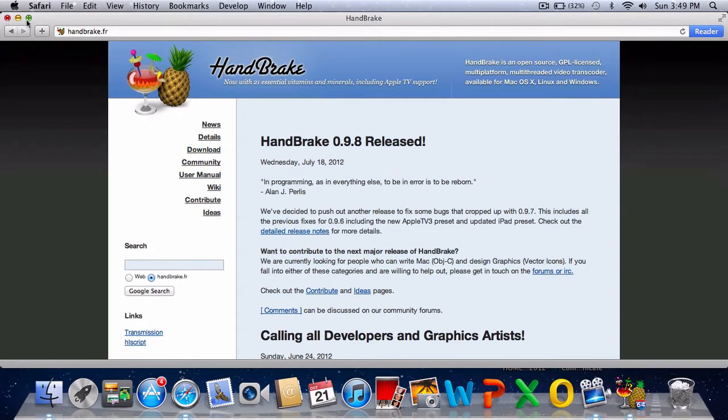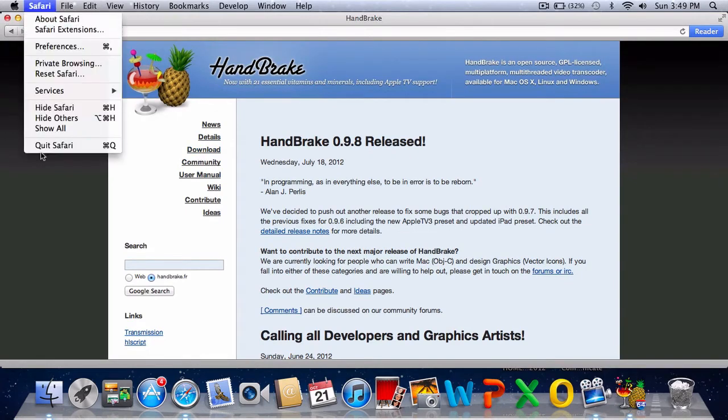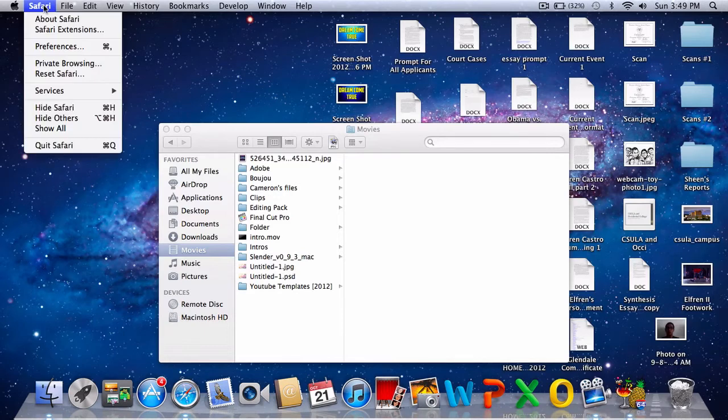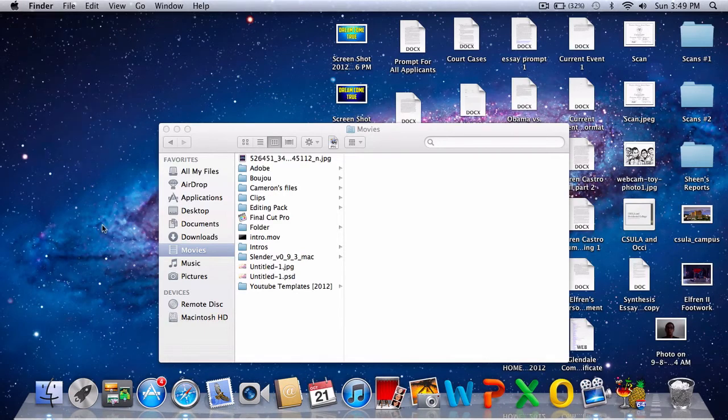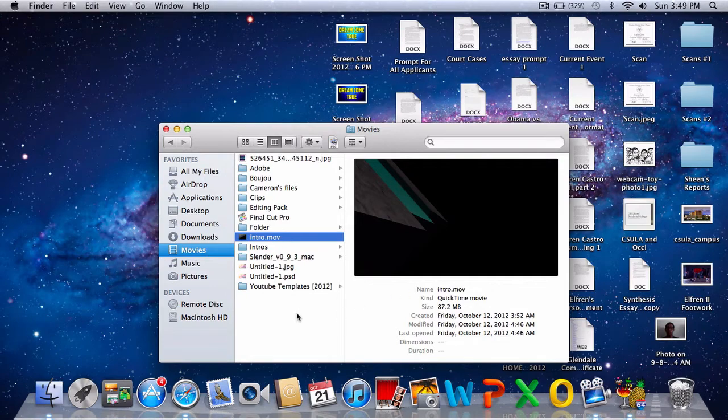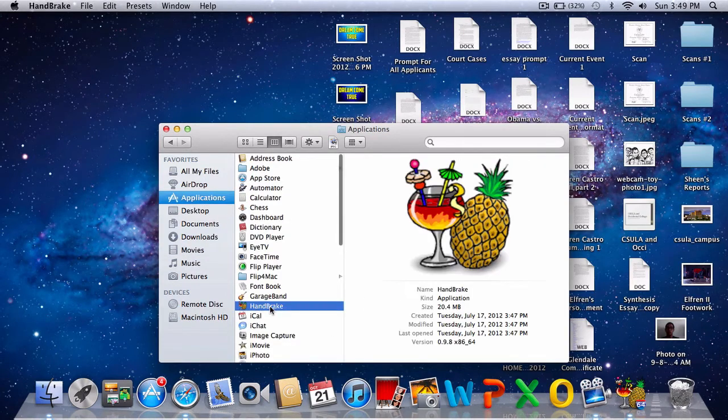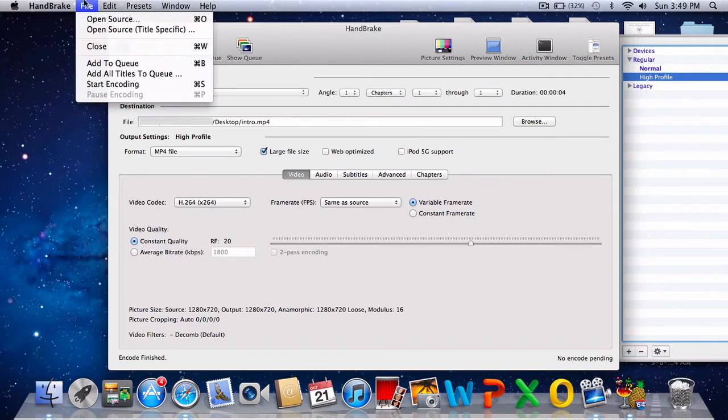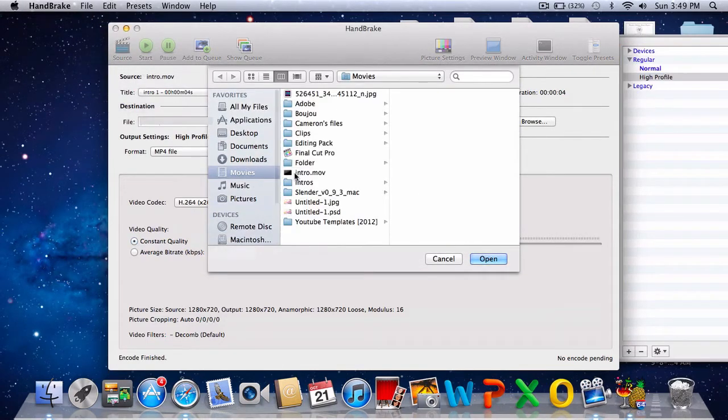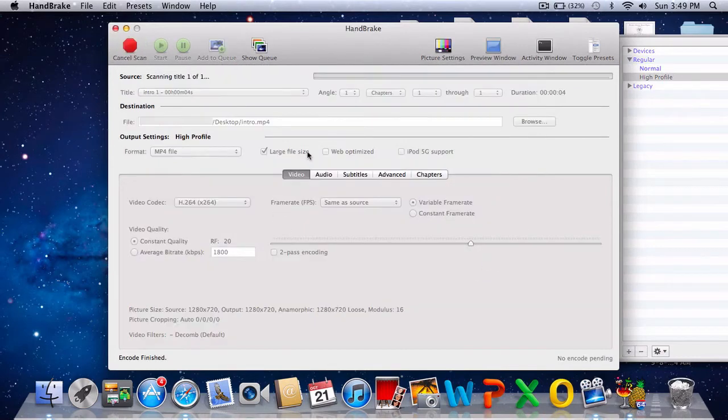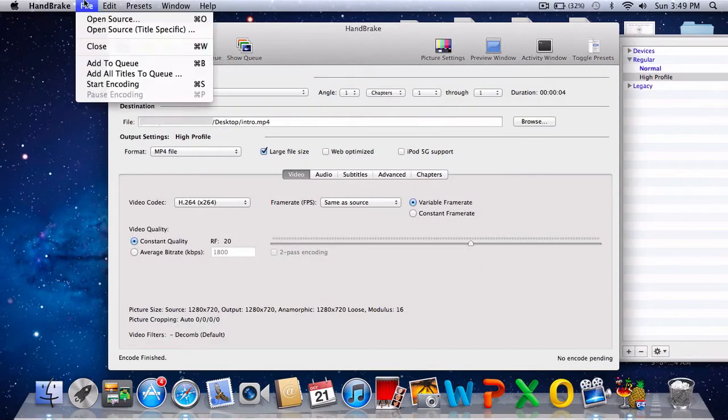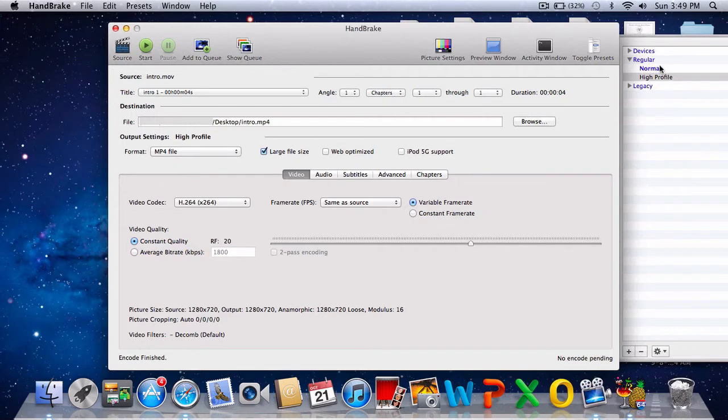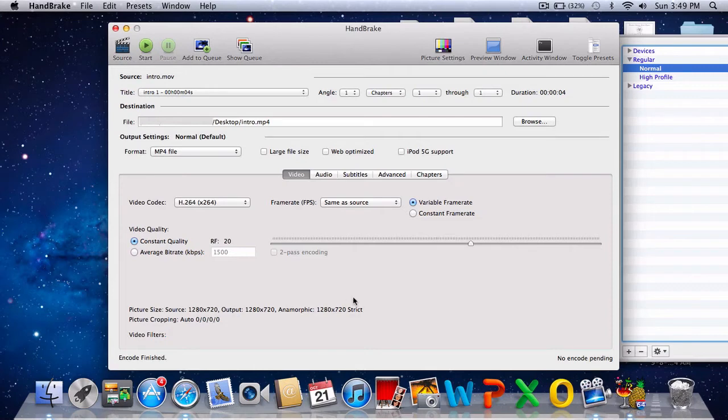I'm going to be converting this 87.2 megabytes video. Just open up your HandBrake after you download it. I already converted some. Go to file, open source if it doesn't prompt you to choose your file as soon as you open it.